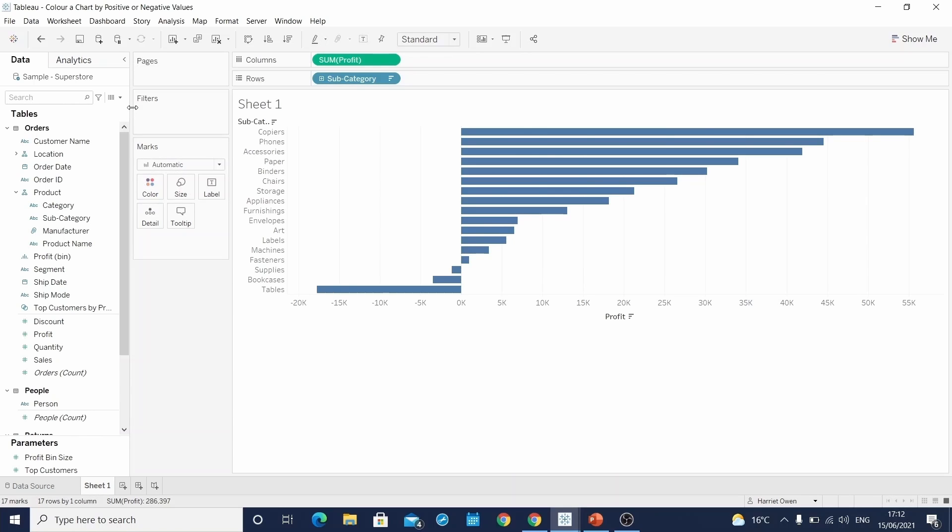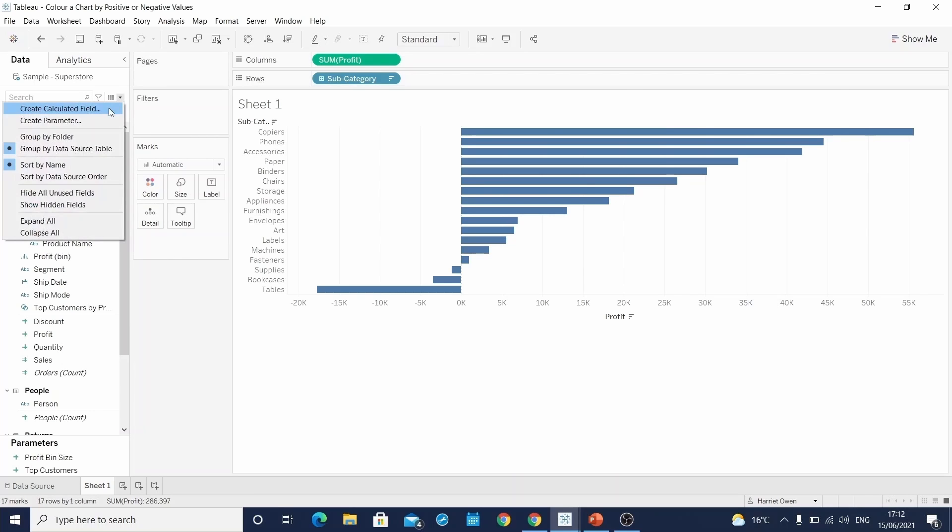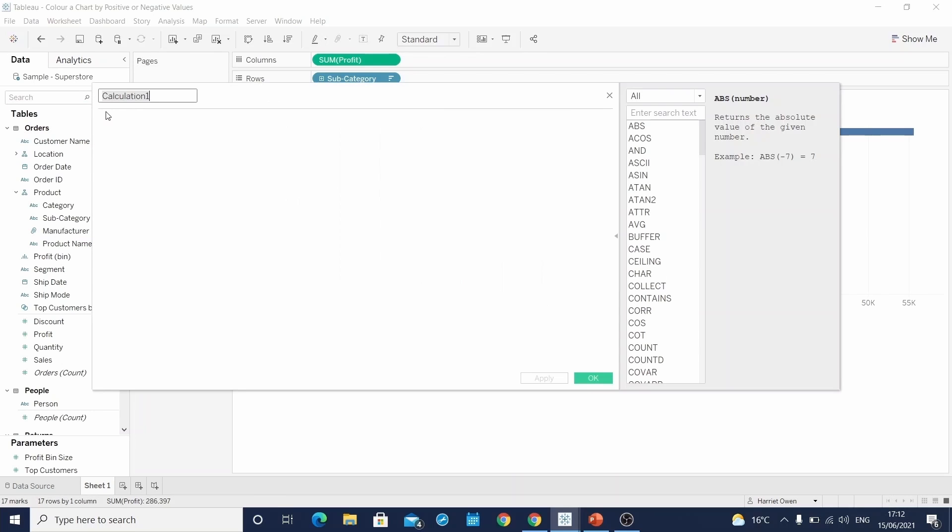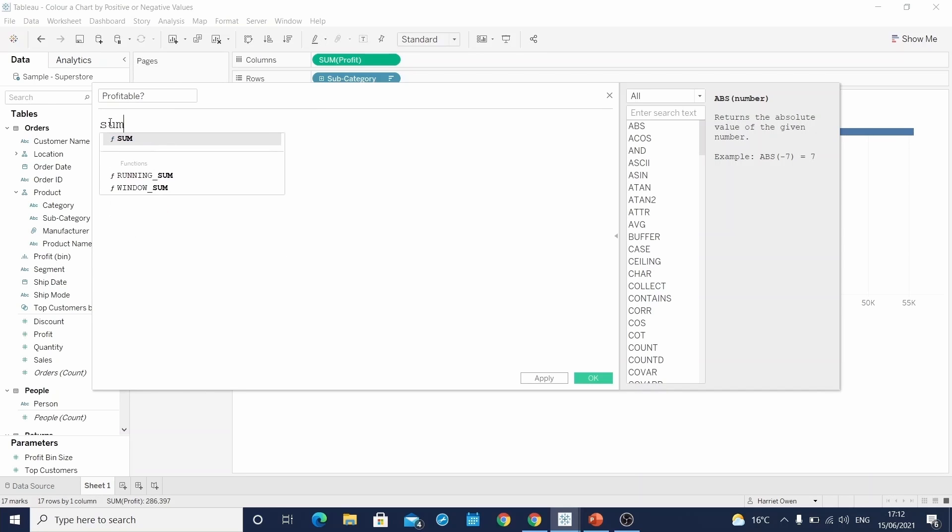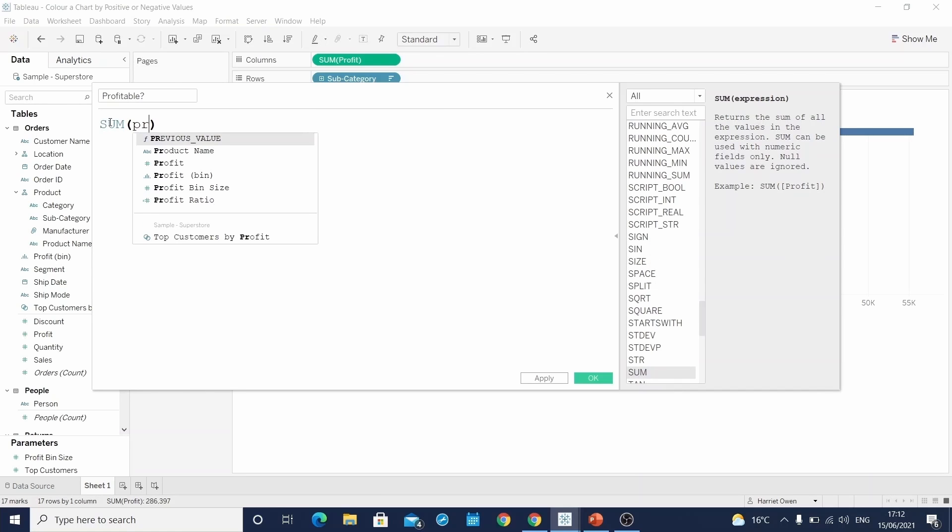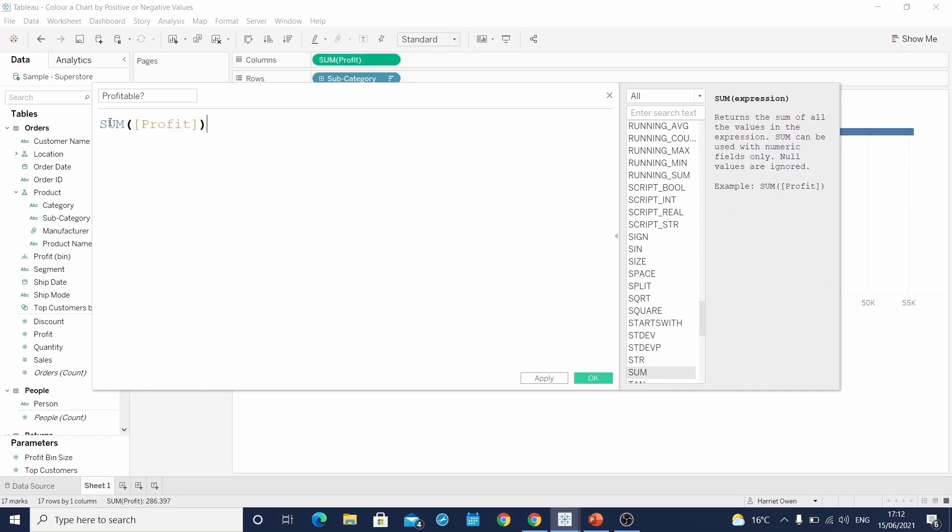The first calculation I will take you through is a Boolean field. So if we head here and select create calculated field, we will name this profitable. For a subcategory to be profitable, the profit value must be above zero.